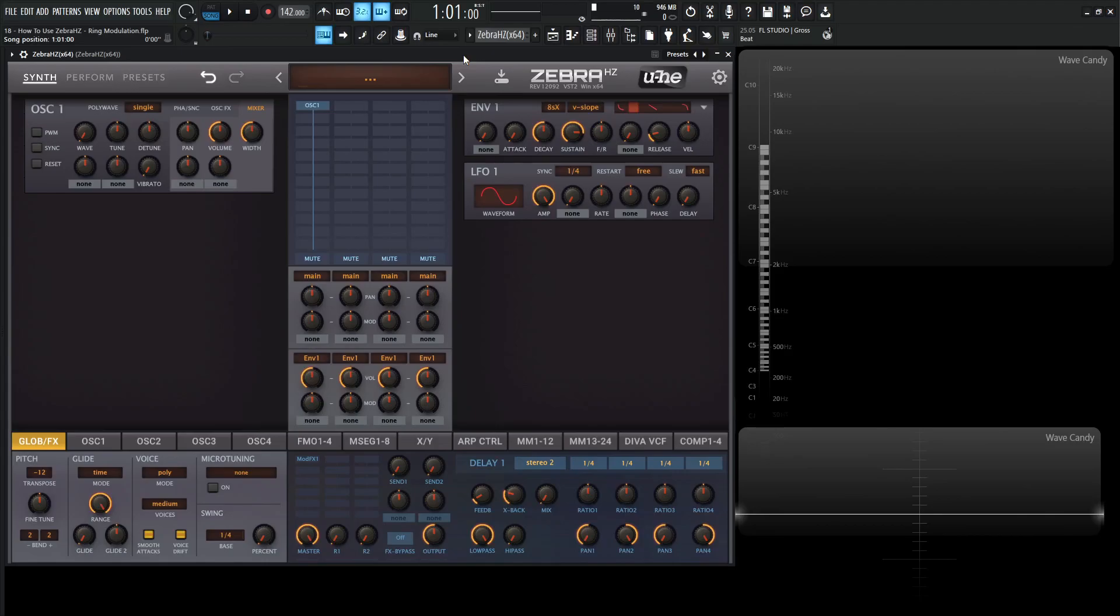Hey guys, John here. Welcome back to the course, How to Use ZebraHC. This is video 18, and today we're talking about ring modulation.